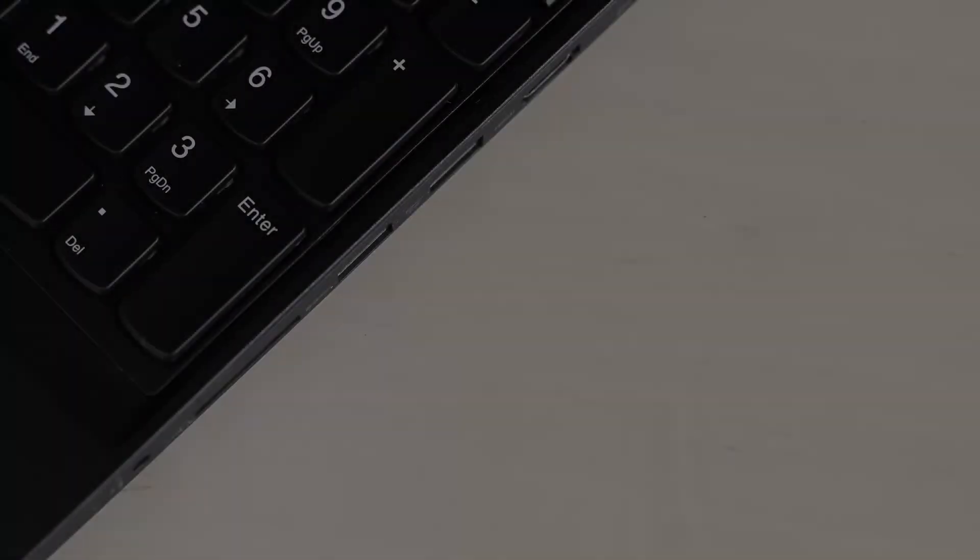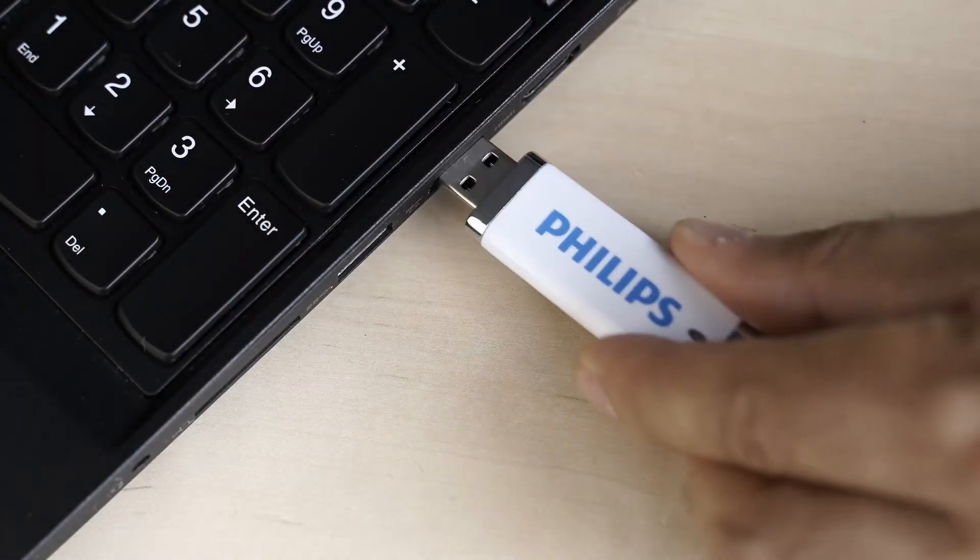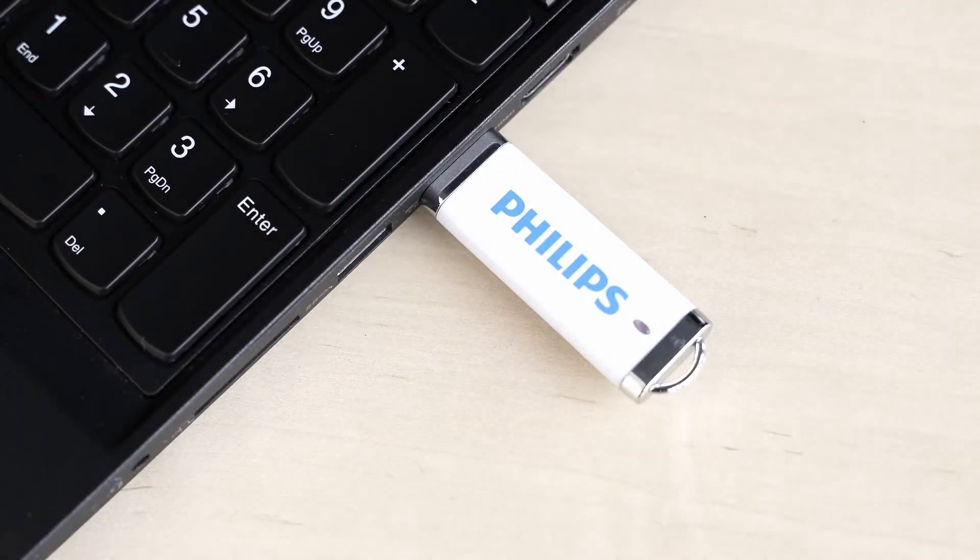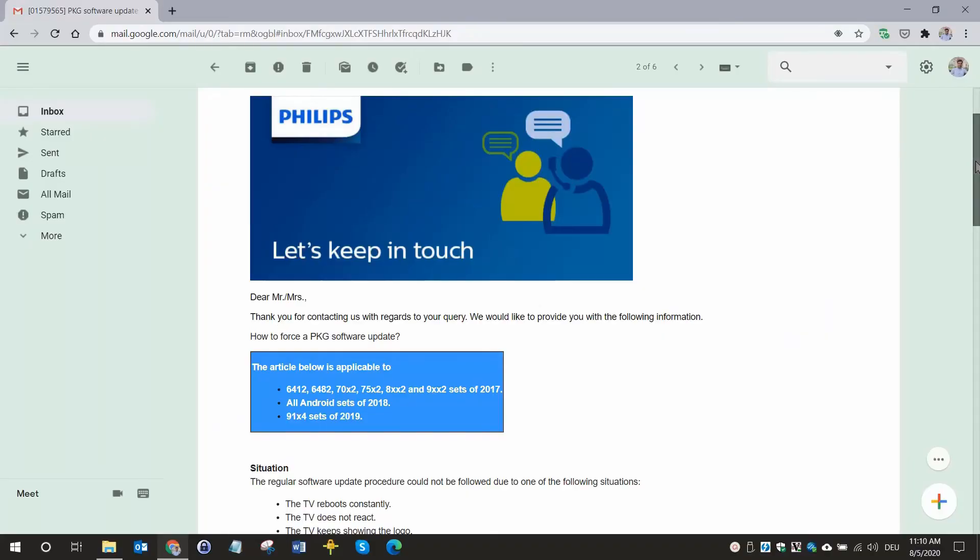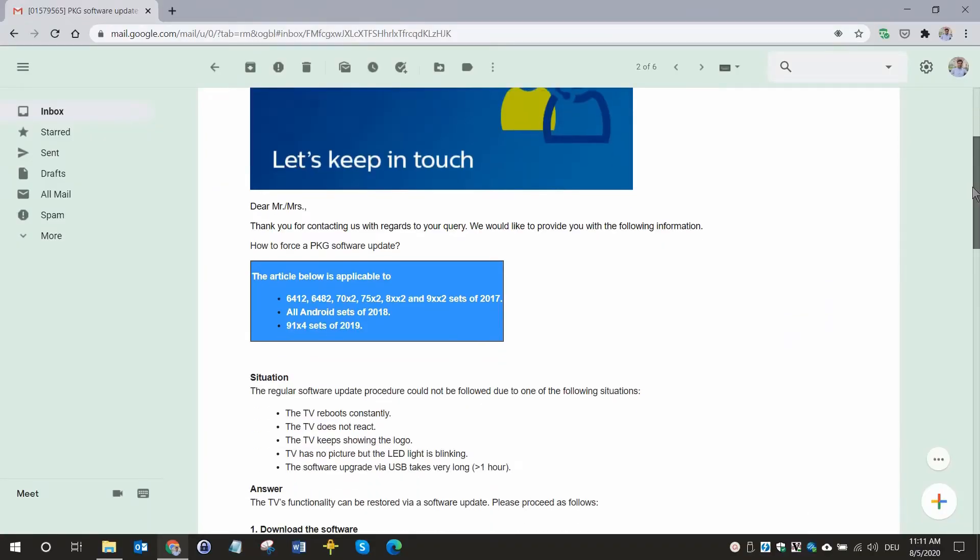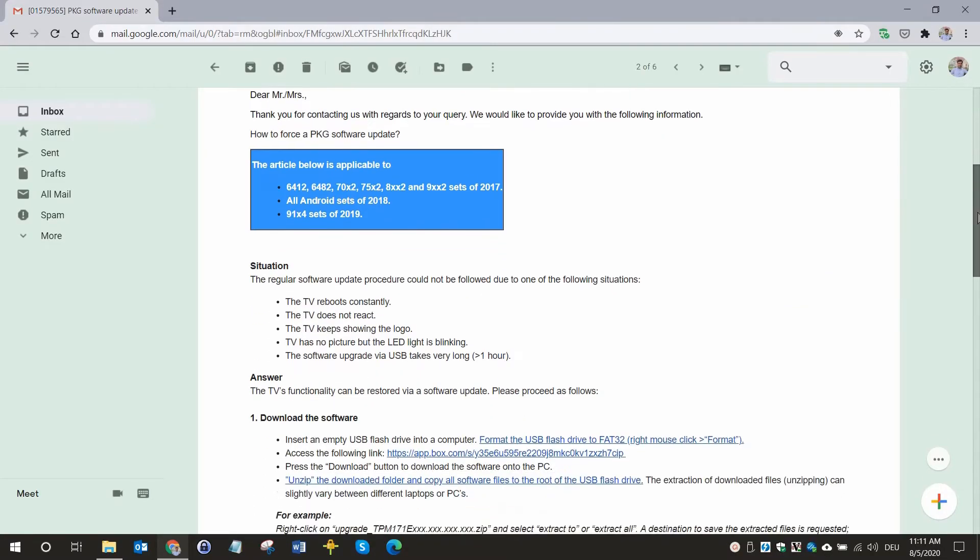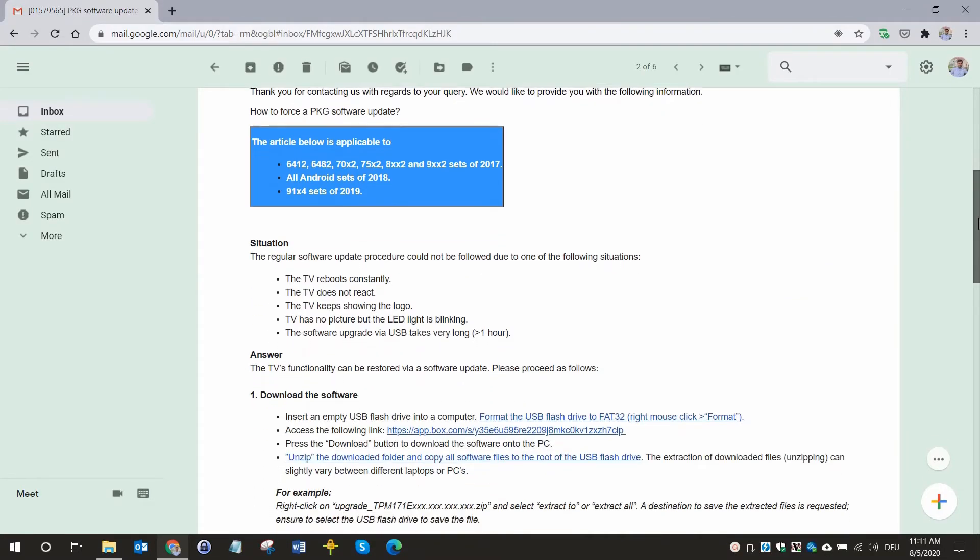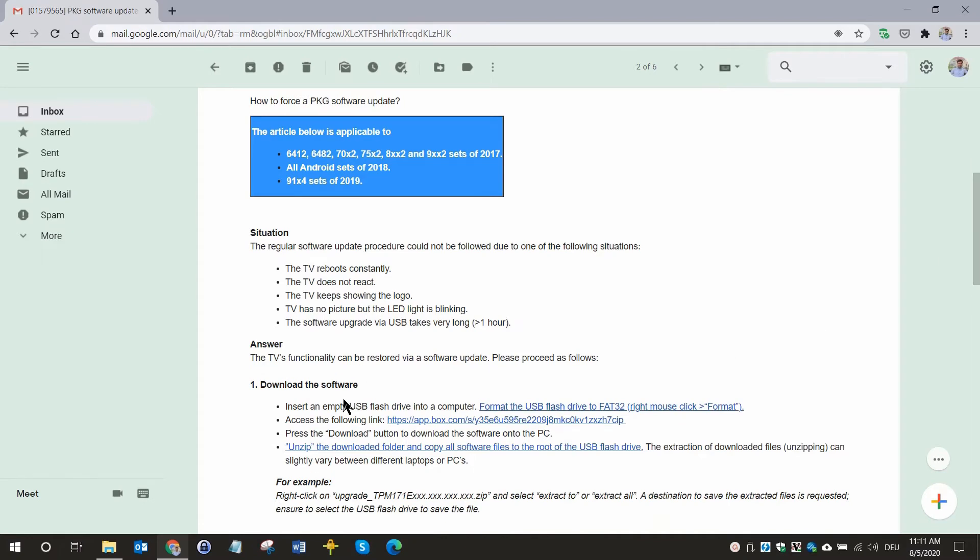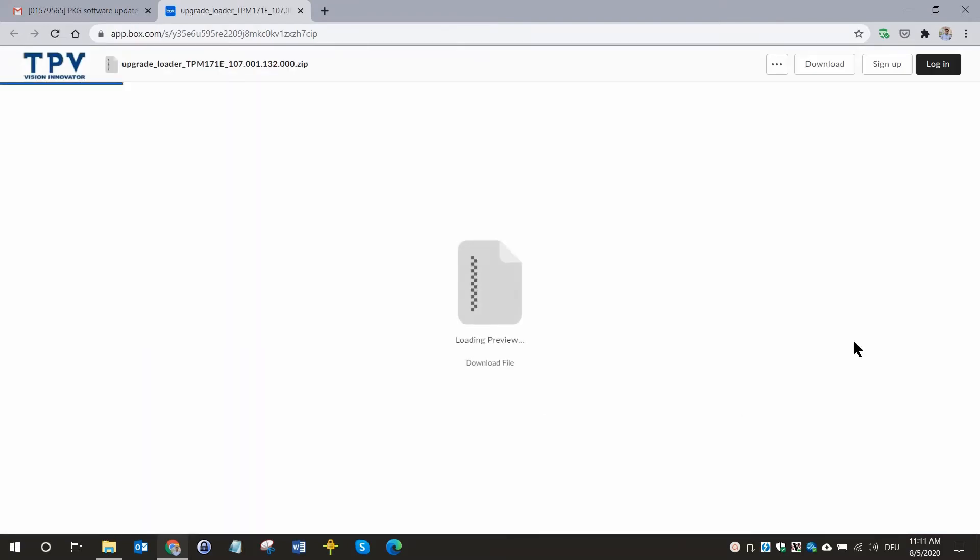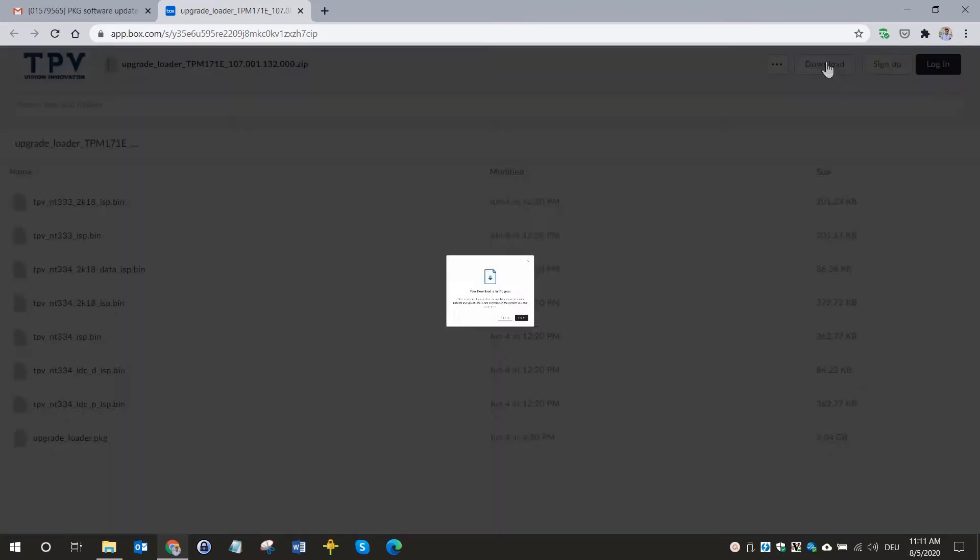Insert the USB flash drive to a USB port on your computer. Now open the email we have sent to you and click on the app.box.com link. The software is available as a zip file. Click on the download button to download the software.